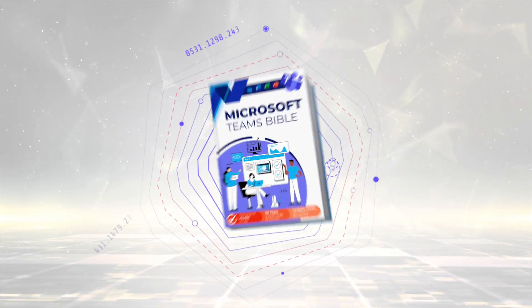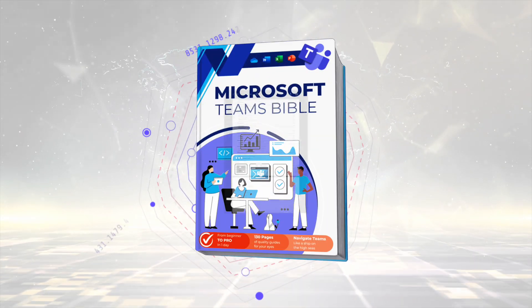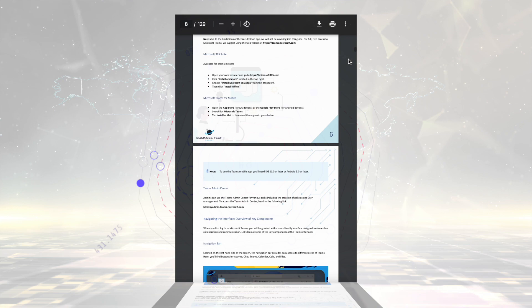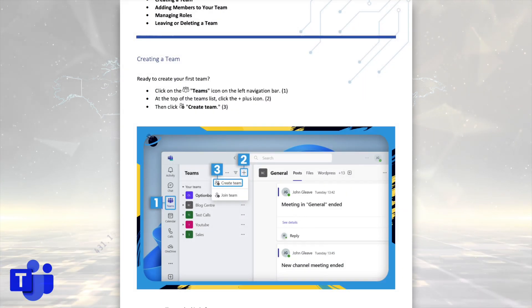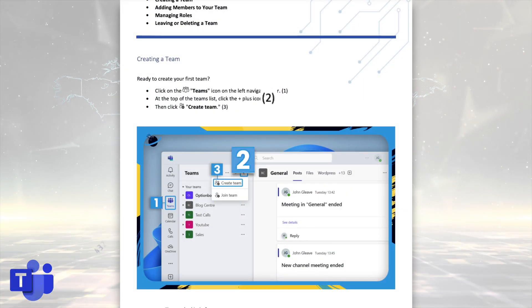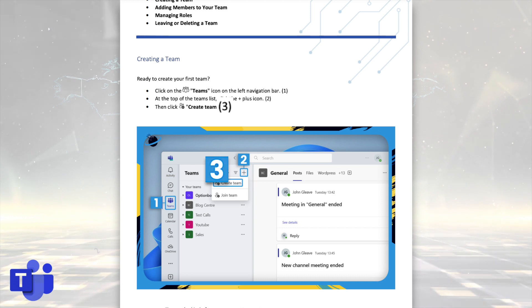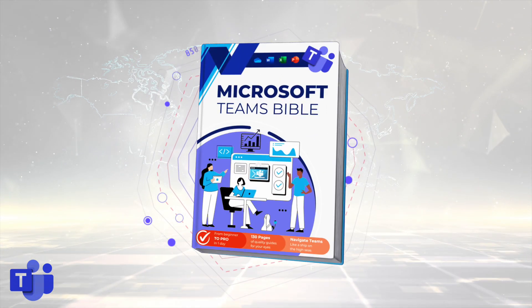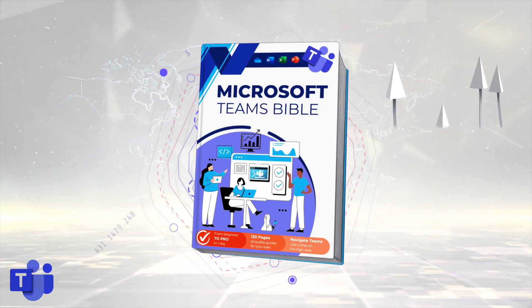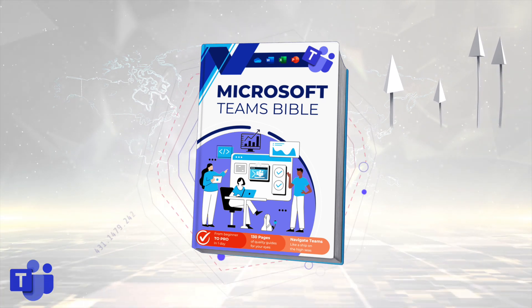But first, we're introducing the new Microsoft Teams Bible. It's free to download for all our newsletter readers, and you get all the essentials needed to get up and running in Microsoft Teams, including clear steps and images to guide you through the process. To start mastering Microsoft Teams, just hit the link and download your free copy.